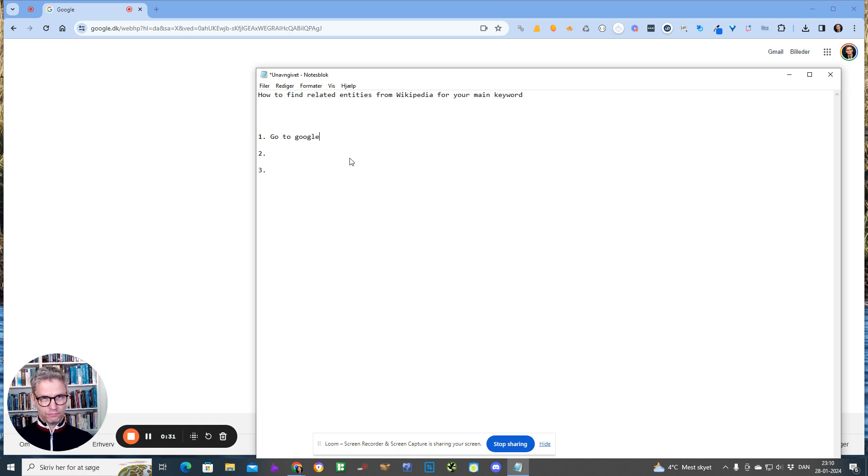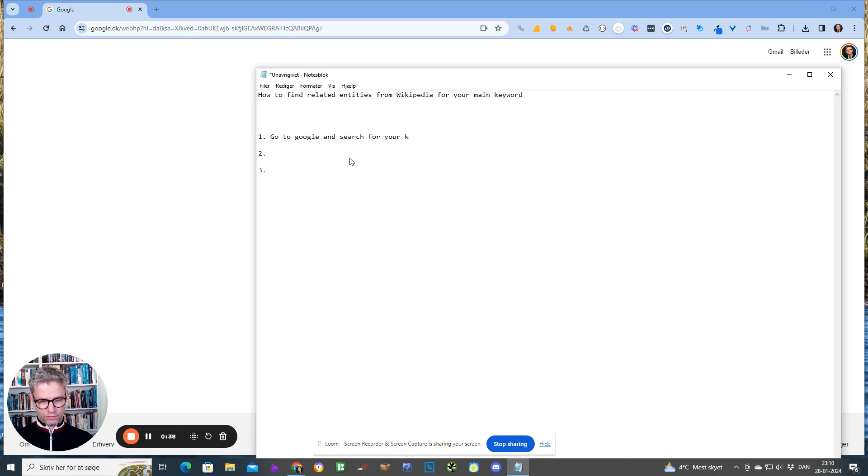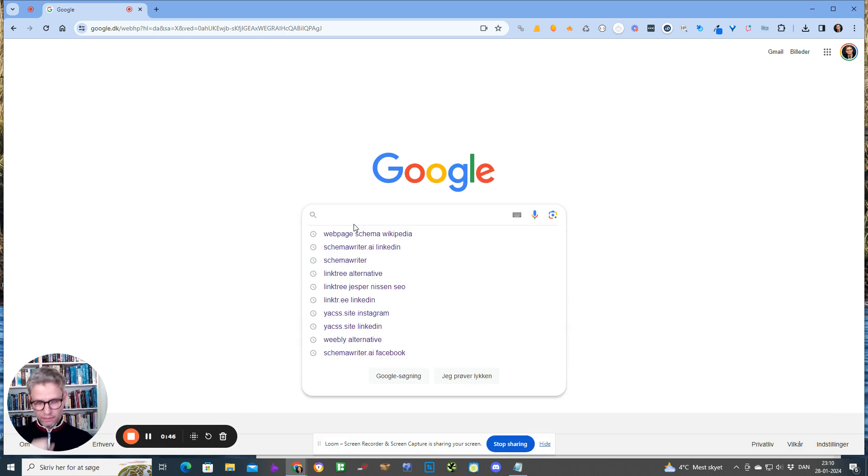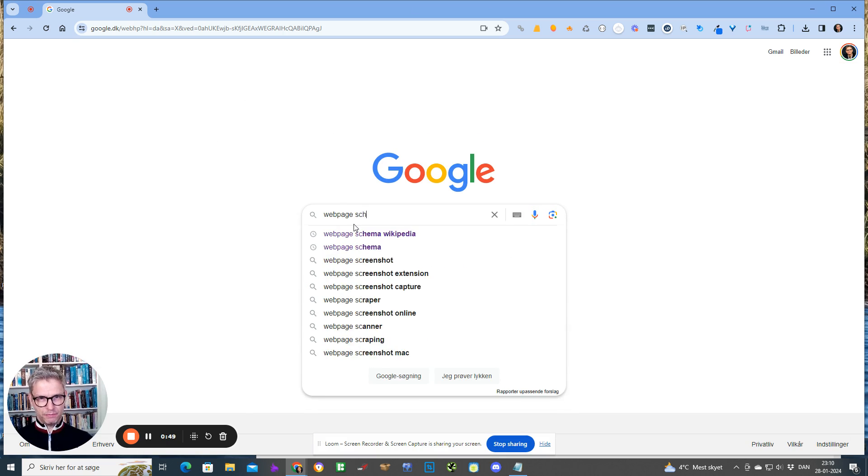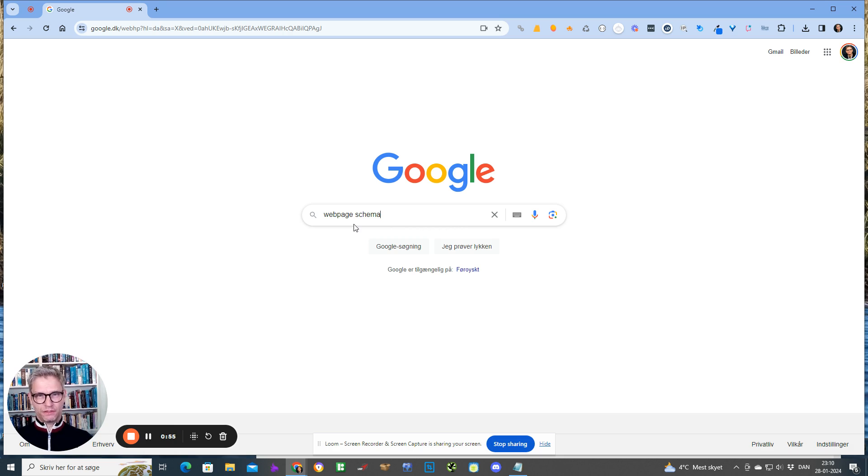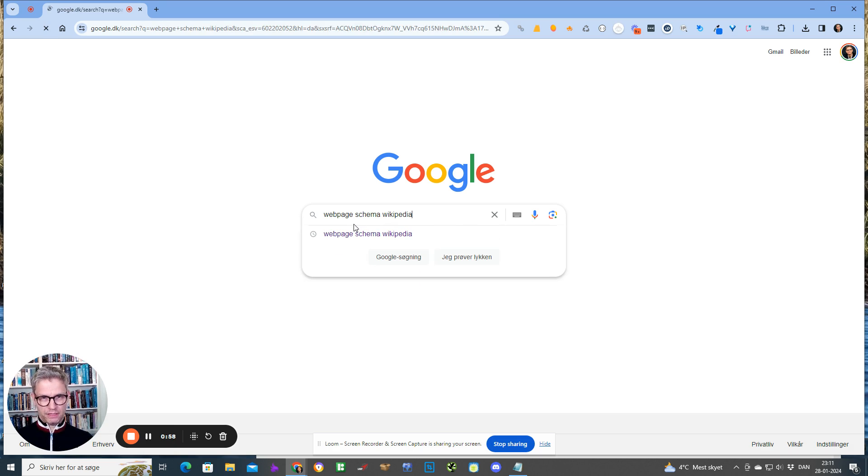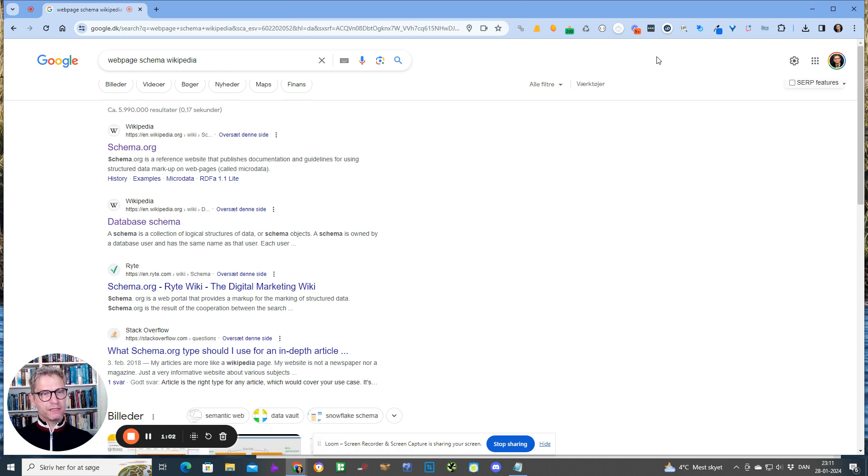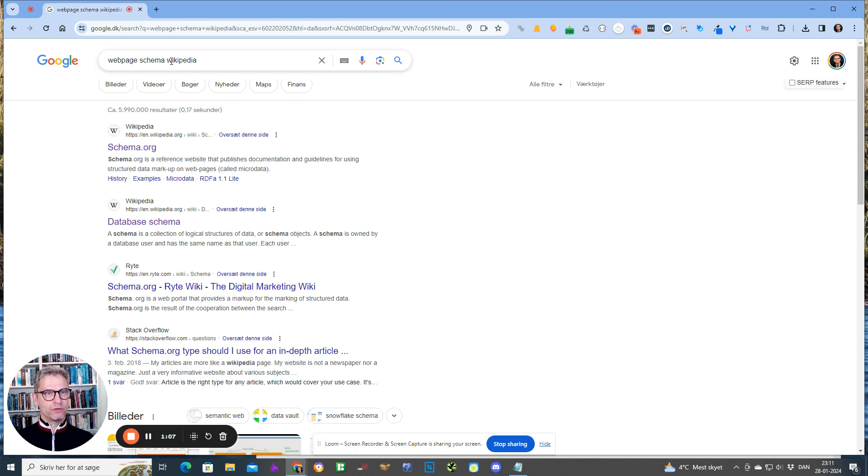What you're going to do is go to Google and search for your keywords plus Wikipedia. For example, if I'm writing a blog post about web page schema and I want to rank for web page schema, I want to find entities that Google thinks is related to web page schema. I do like this: Wikipedia with web page schema, because what I'm seeing now is the top Wikipedia pages that Google thinks is really relevant to the search term for web page schema.